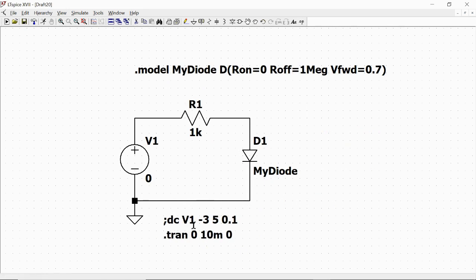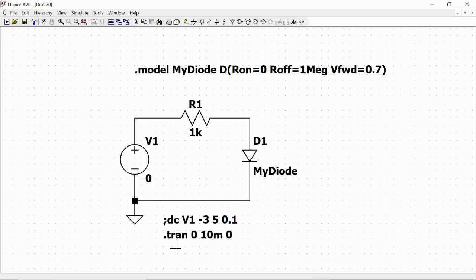We see how the DC command line is now with a semicolon, which means that it will not execute, and the run directive is now with the dot which means that is the active simulation. We also have to define our source.